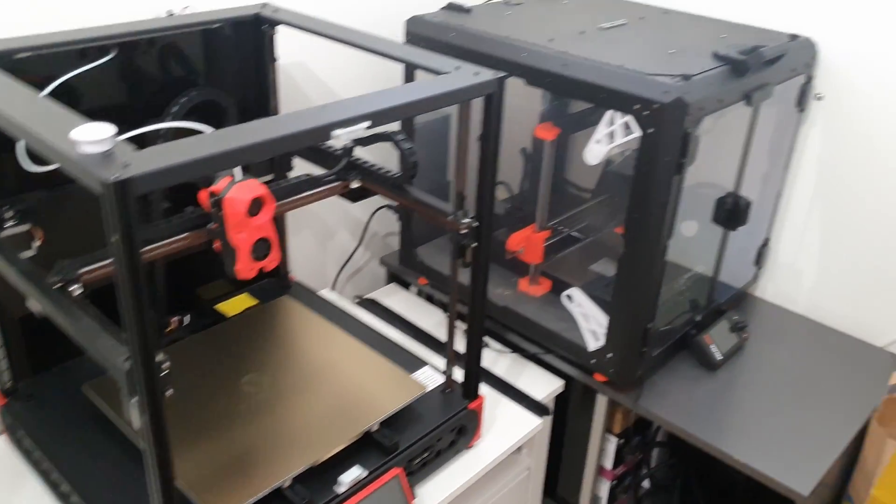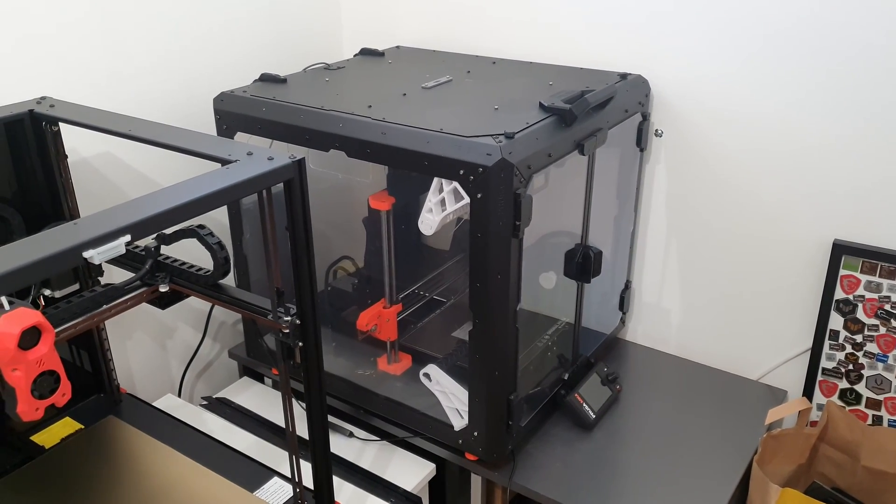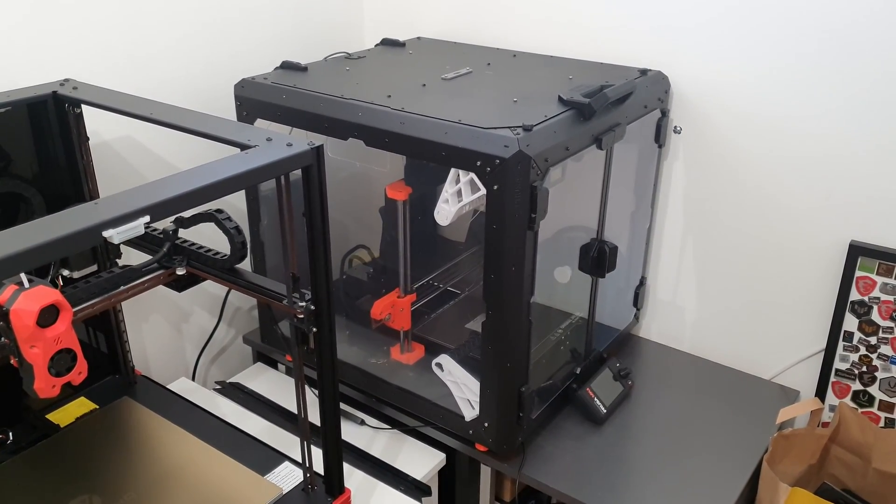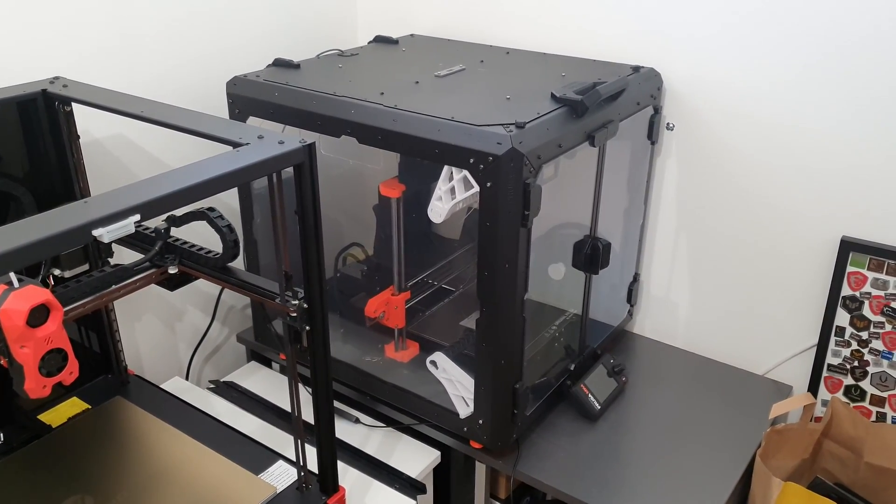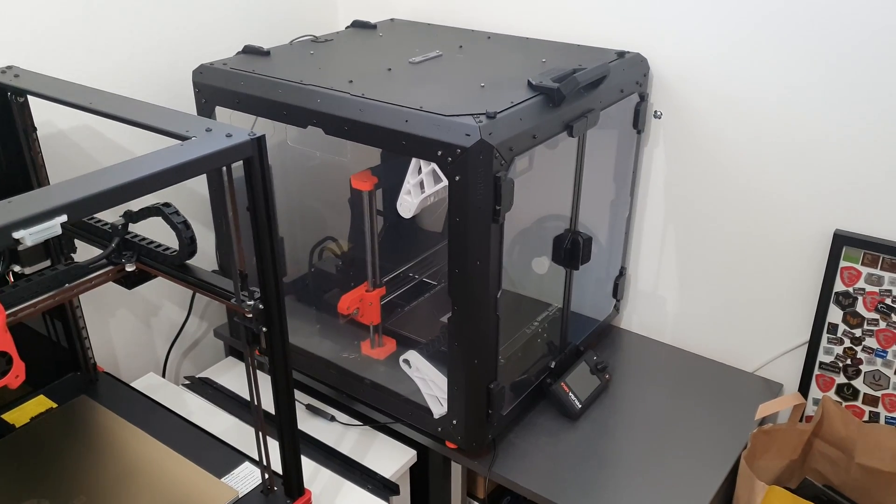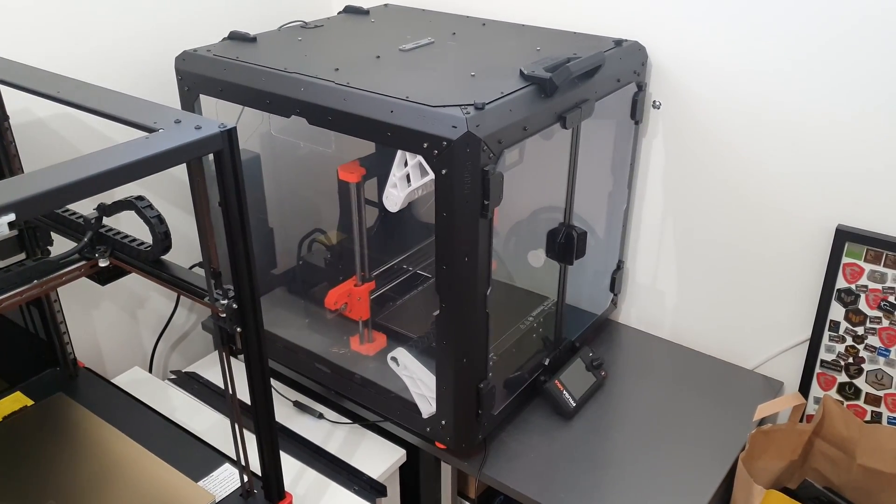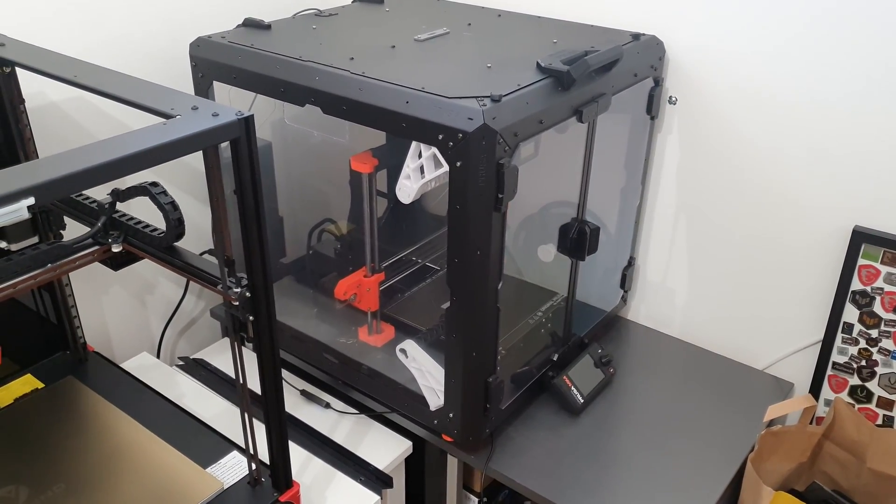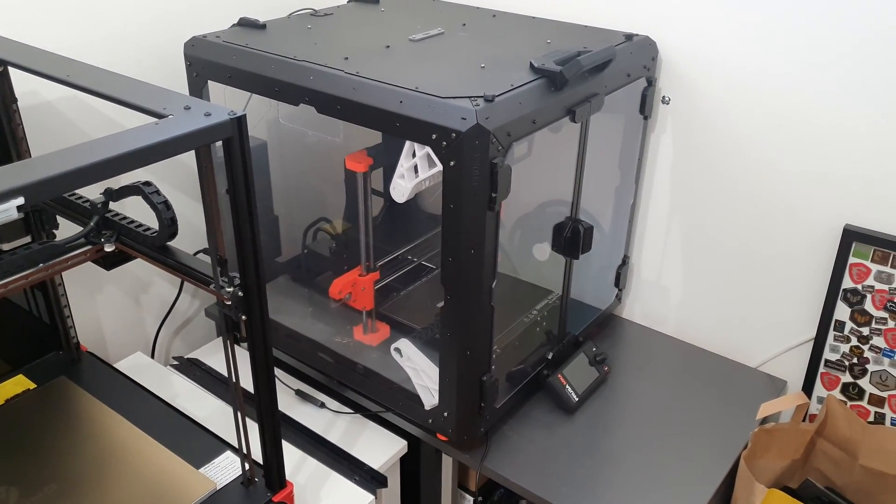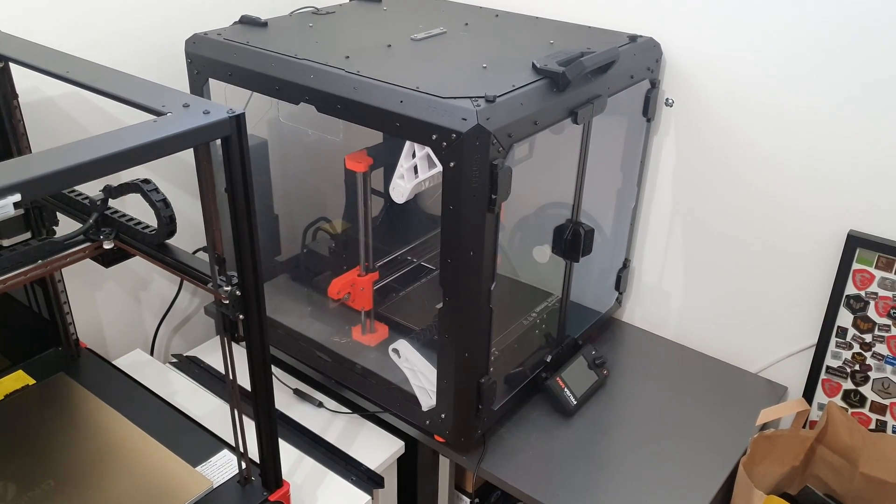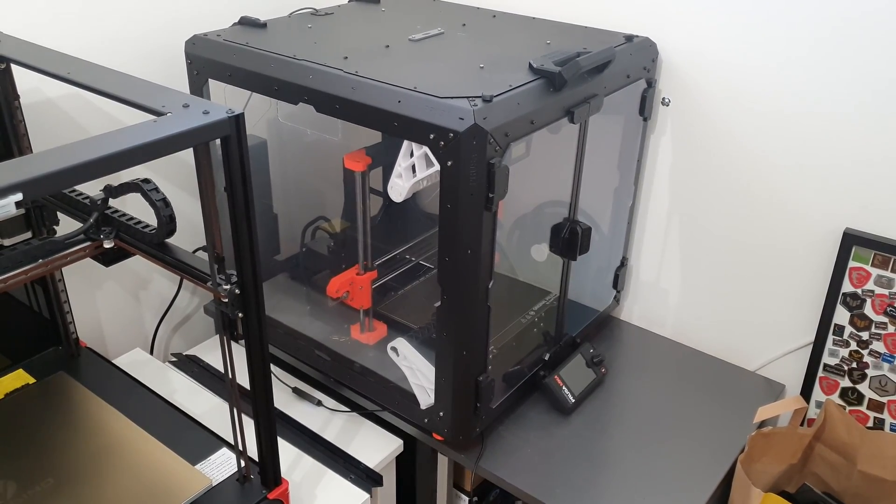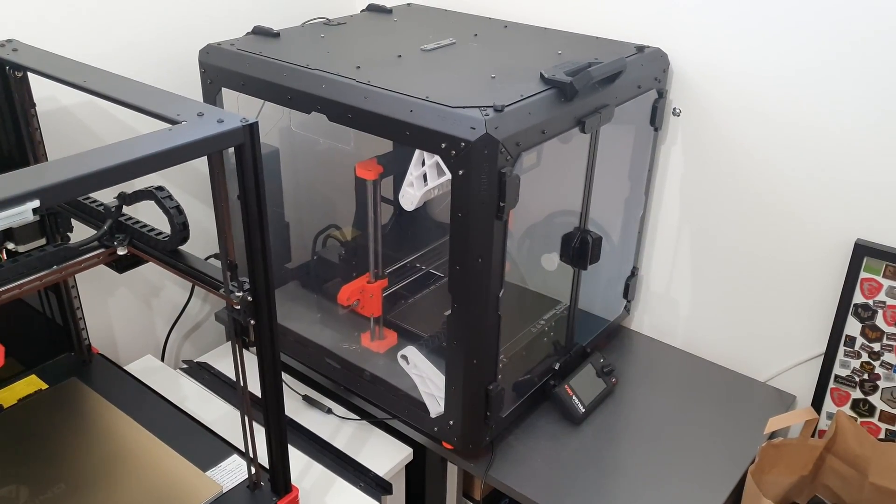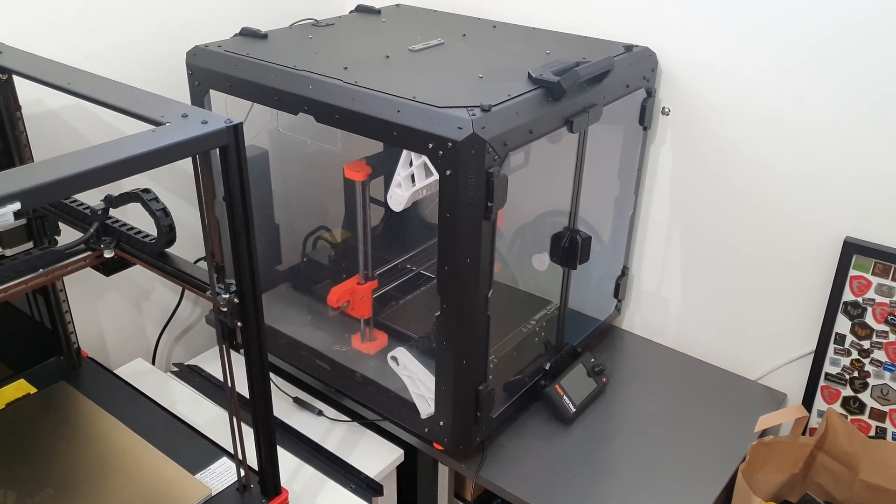On the good side, this Prusa MK4 printer works like a Swiss clock and I have absolutely no complaints about it. It already needs some service after all the work it has done, but I absolutely love this little machine even though the enclosure box is gigantic.